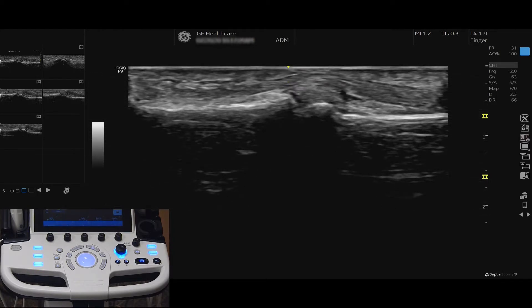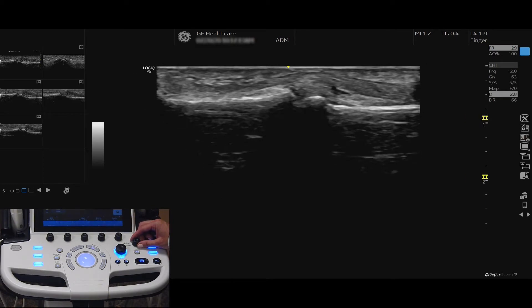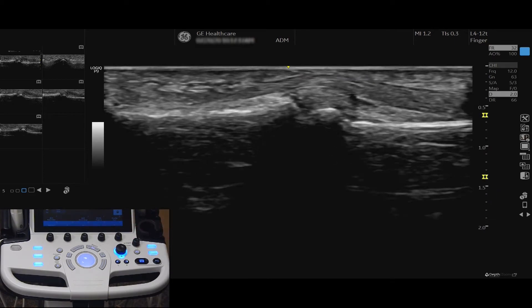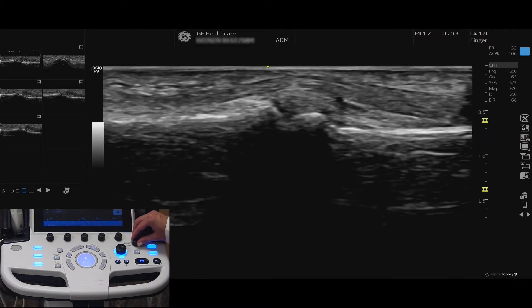To adjust your depth, turn the depth button. You will see the centimeter markers displayed on the right-hand side of your monitor. Push and turn the depth button to zoom or magnify your image.